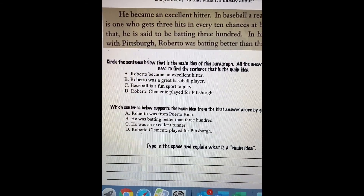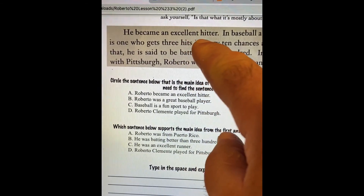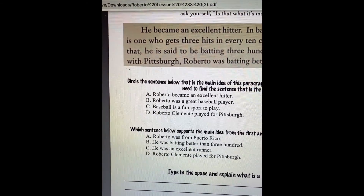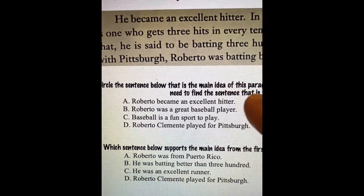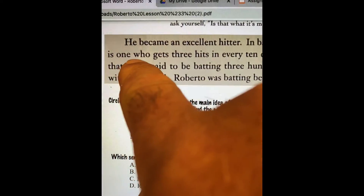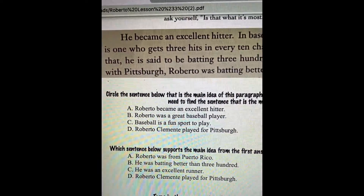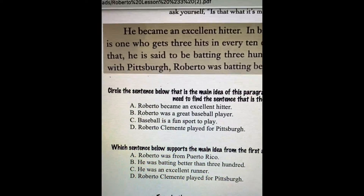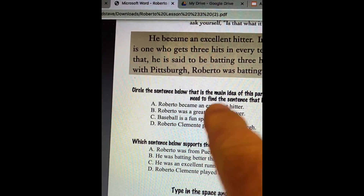If you look right here at that first sentence — remember Honey Rose said a lot of times the first sentence is the main idea? Look down here: circle the main idea from the paragraph. Roberto became an excellent hitter. He became an excellent hitter. So that probably is our main idea because everything after that supports the fact that he was an excellent hitter.